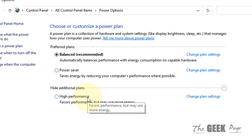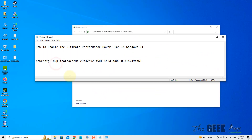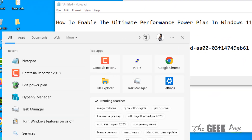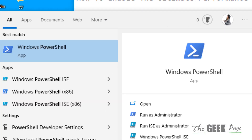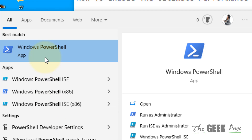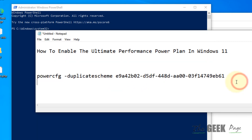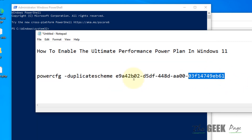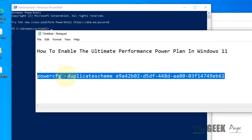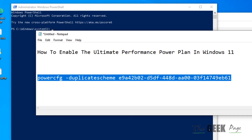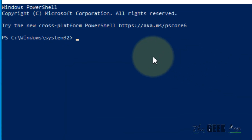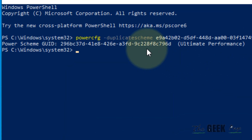Let's enable it. What you have to do is search PowerShell in the search box, right-click and click on Run as Administrator. Click on Yes. Now you have to run this command — I have pasted this command in the description of this video. Just paste it and hit Enter.